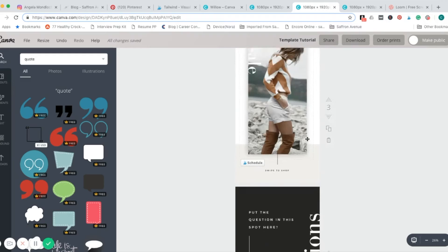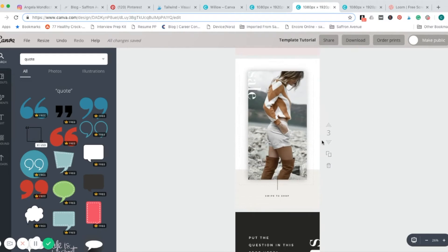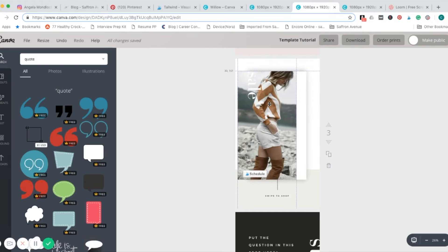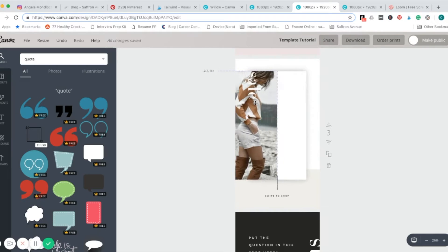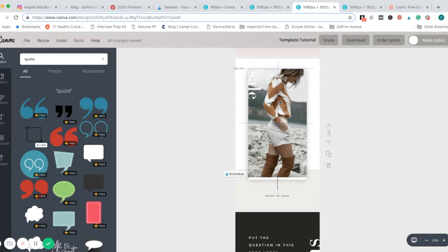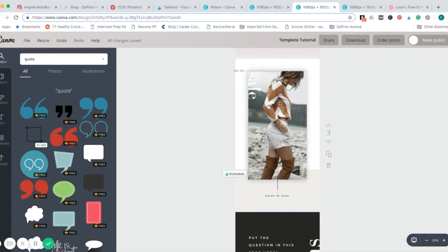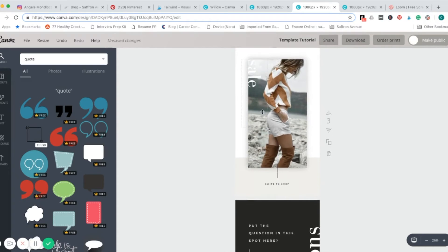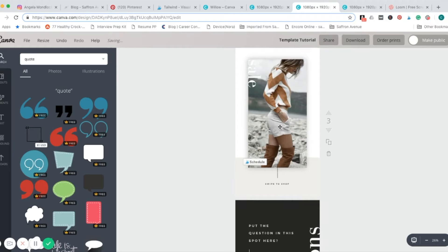Let's go ahead and change this one up. This one already has an image on here. As you can see, there's also a shadow box behind, so we're just going to cover that up. It's very simple to change the images on this template.